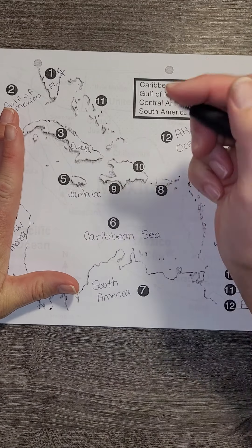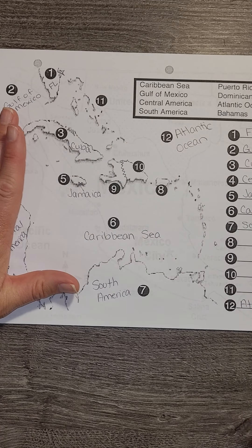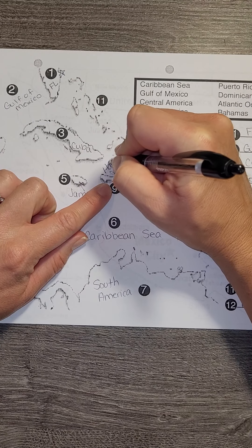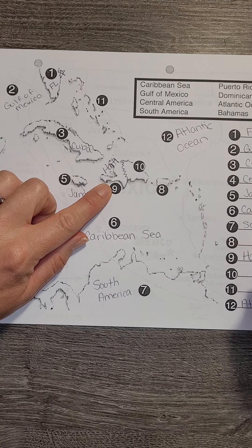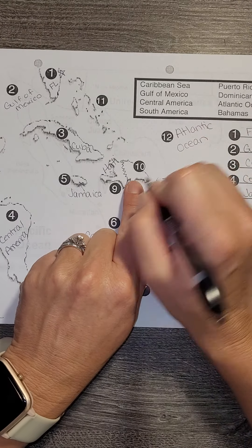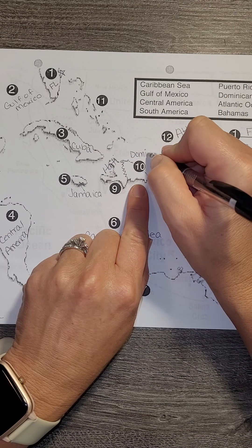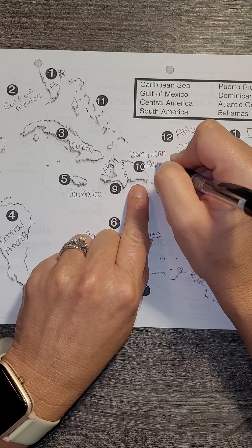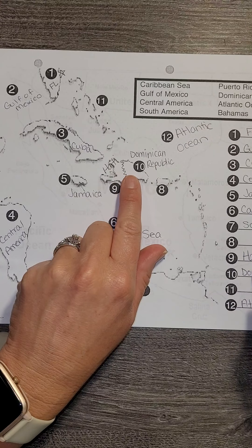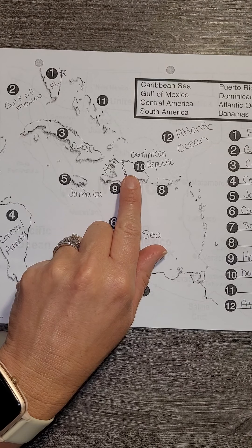This island is actually split into two — you can draw a line. It's one piece of land but it's owned by different people. On this side is Haiti, so number nine is Haiti. And on the east side, or the right side, is the Dominican Republic. This island is owned by two different countries and has different rules.